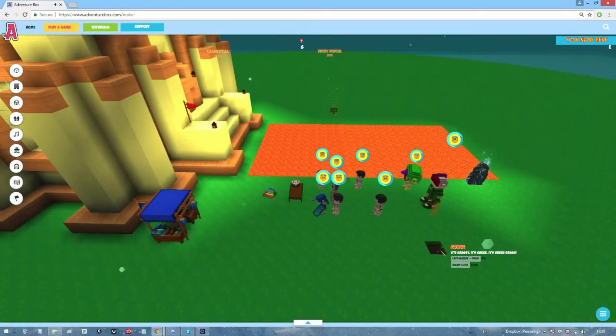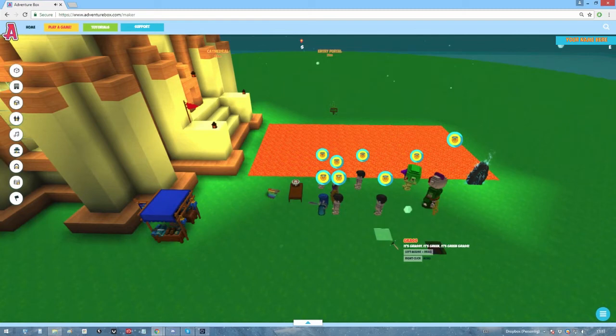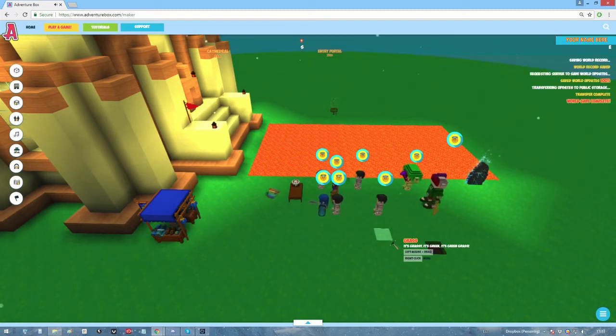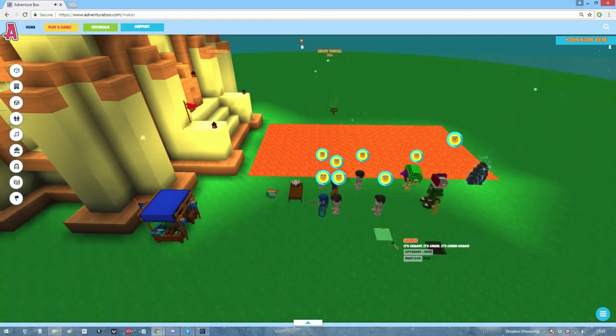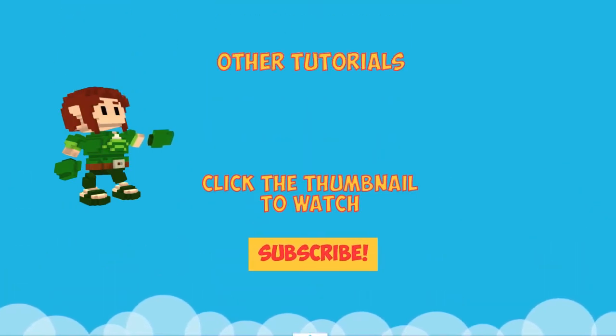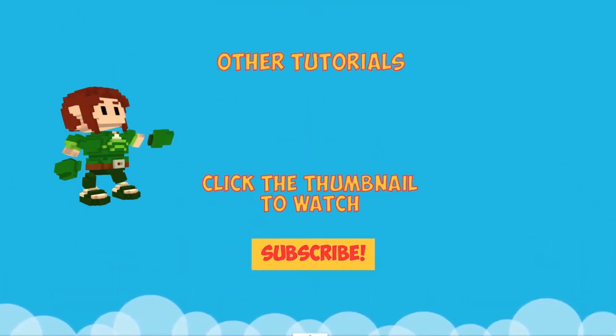And that just about covers it, I believe. Leave a comment down below, send us an email or go to the adventure box discord server for further questions. Thank you for watching, and I'll see you next time!